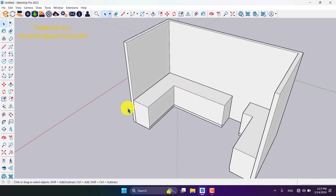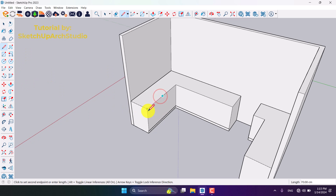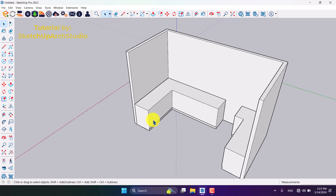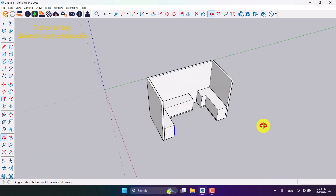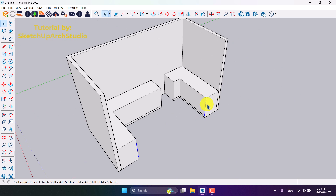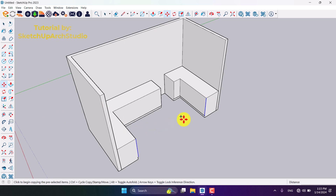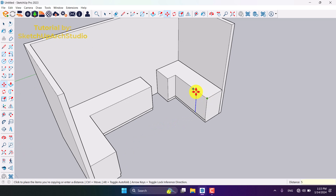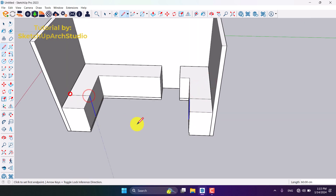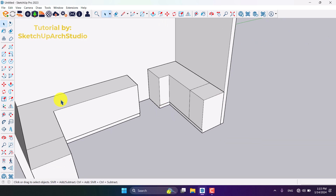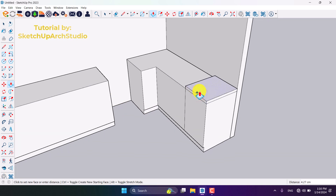I'll click on the Line option and draw a line from the midpoint about 70 centimeters — that's a little too high, so I'll reduce it. I'll select this line and that line together. If you want to select multiple items in SketchUp, select the first one, then hold Control and select the other object or line. With both selected, I'll click Move, press Control to activate Copy, and copy about 50 centimeters. Then I'll draw some connecting lines to complete the shape.